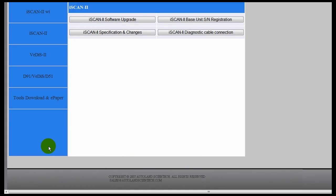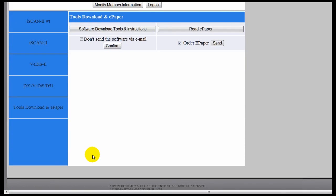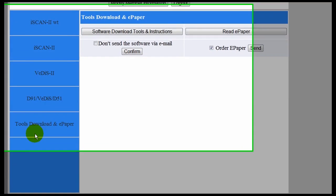You also have the option to receive and download software updates via email. Simply click on Tools Download and ePaper.